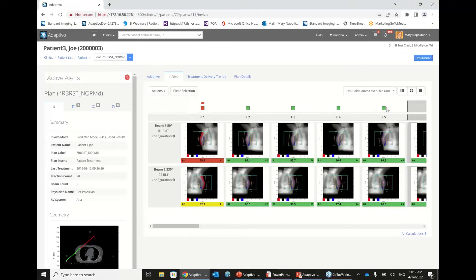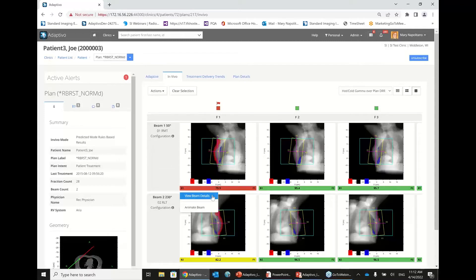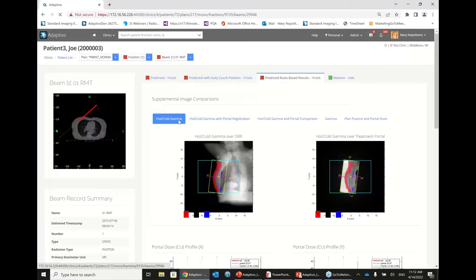Opening Joe Patient 3, we're looking at the hot/cold gammas over the plan DRR. You can see in this region there is a hot gamma failure, and some cold gamma failures here as well. Adaptivo shows both beams at this time. The gamma is calculated in the traditional manner, but with a multiplier of minus one or one depending on whether it's a hot or cold failure, which makes problem solving quite a bit easier when reviewing results.